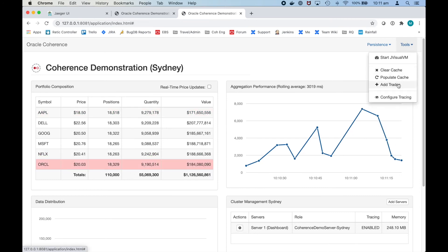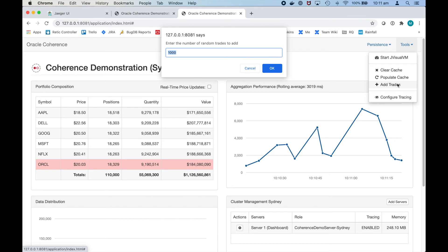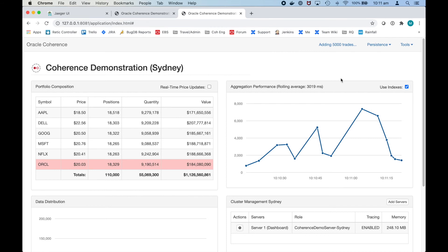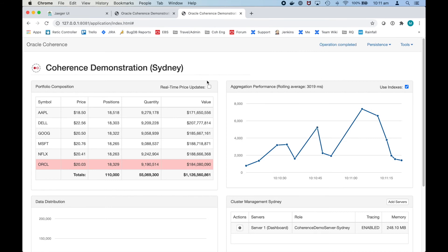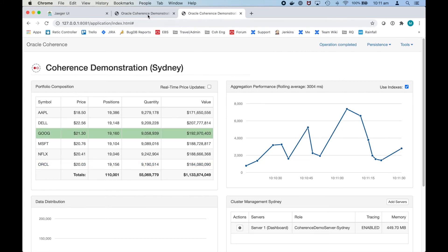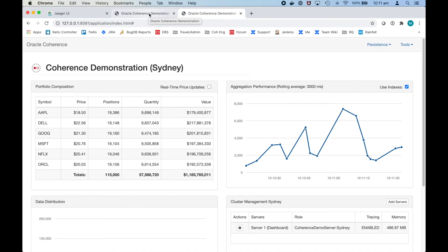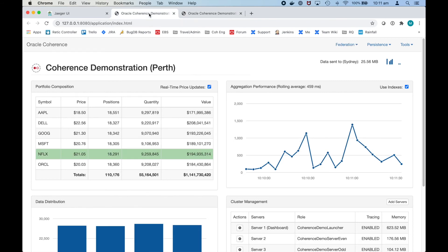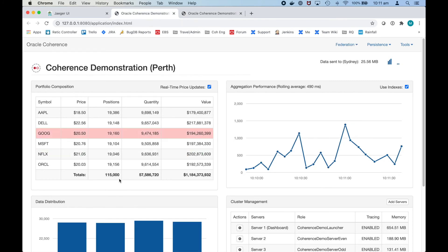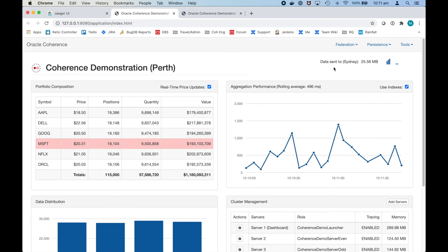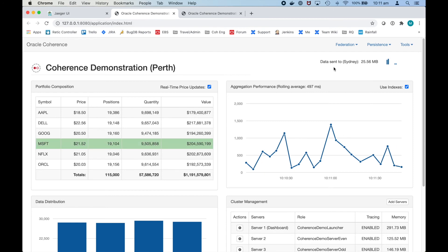Because we've configured these two clusters as active-active, if I add 5,000 trades in the Sydney cluster that will then get replicated back to the Perth cluster. So there's two-way replication here and it can be set up any way that you'd like depending on your requirements.